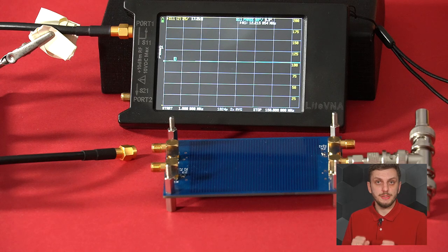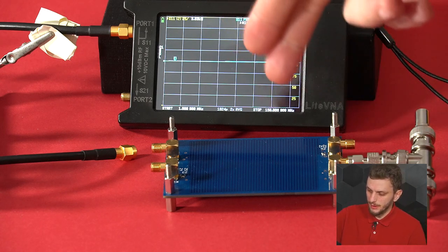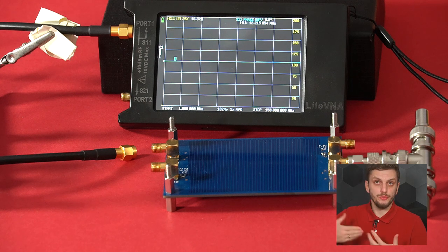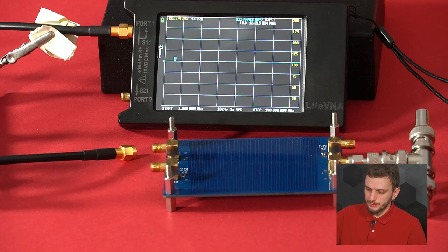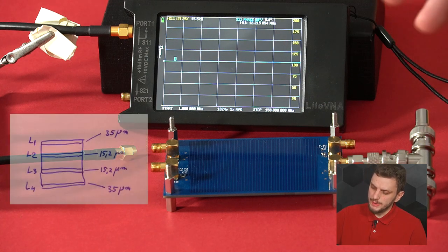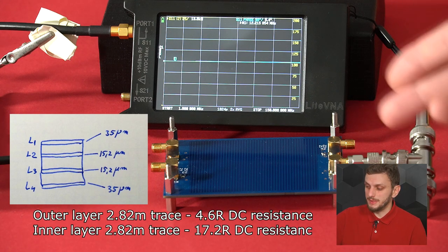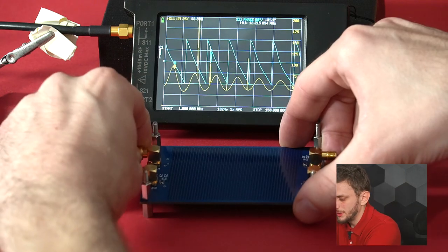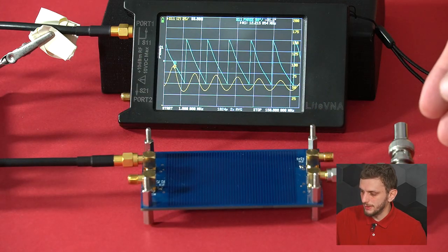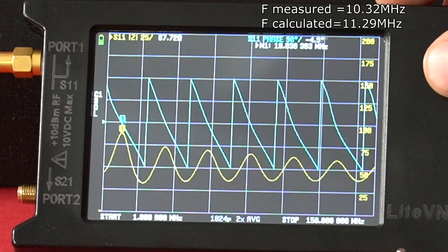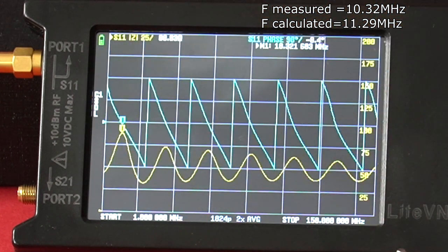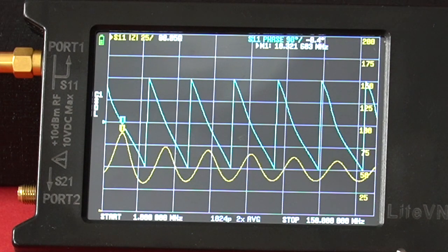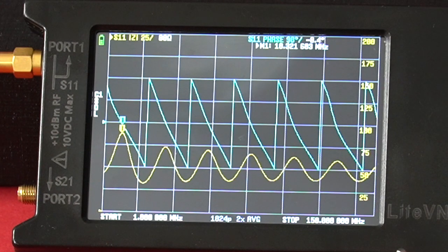We can compare two extremes. First, the inner layer stripline trace — also 50 ohms — but with thinner copper on inner layers, giving about 16 ohms DC resistance versus 5 ohms on the outer layer. Connecting the VNA to this trace with 25 ohms at the end, we see the impedance transformation at a slightly different frequency due to the different propagation delay. However, instead of 100 ohms, we only get about 88 ohms, and the impedance value drops off quickly with frequency. The more lossy the line, the worse the behavior.